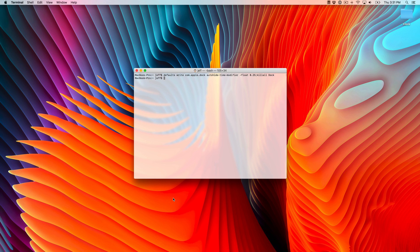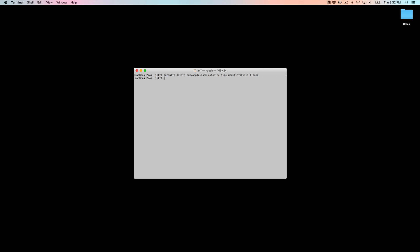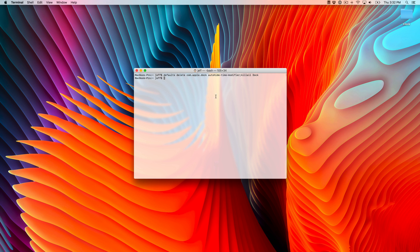You can adjust the float value to your liking — higher is going to make a longer animation. If you want to get rid of the auto-hide time modifier, you can enter this command. Again, all these commands will be available on the post on 9to5Mac, and that will set everything back to normal, how it was from the get-go.